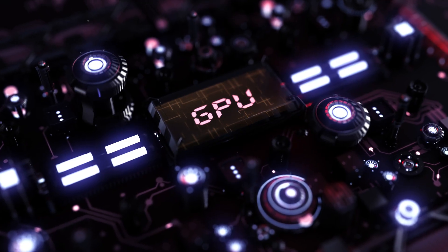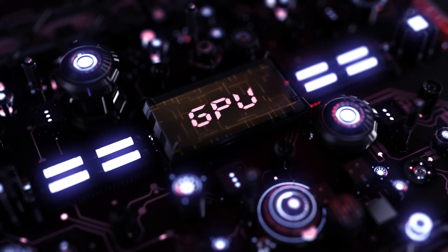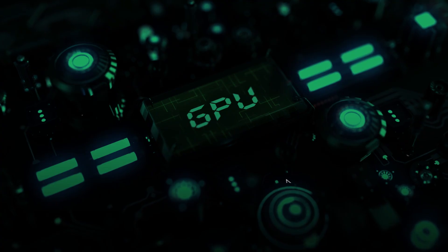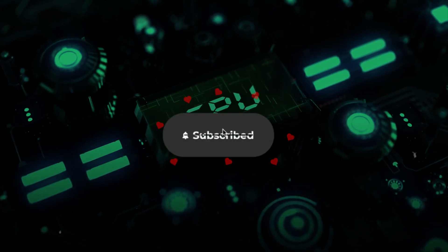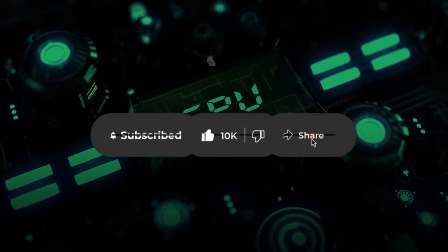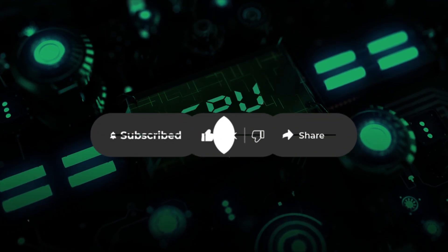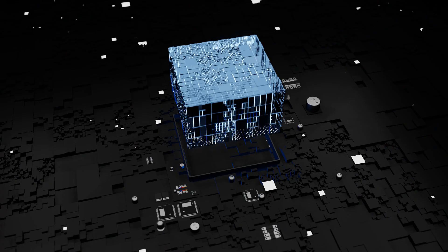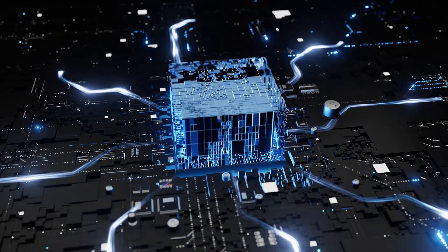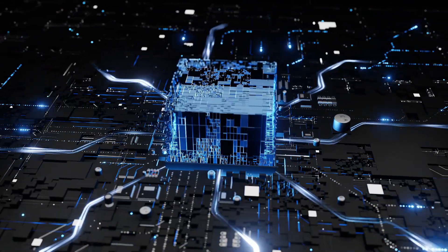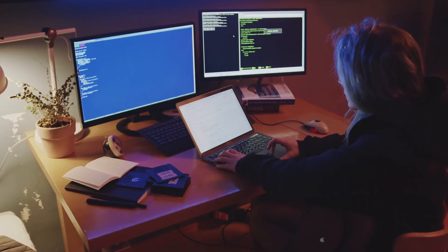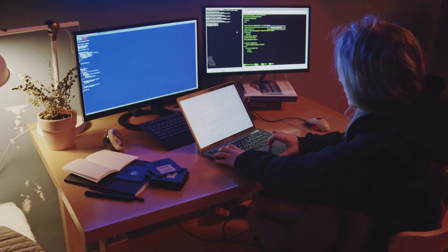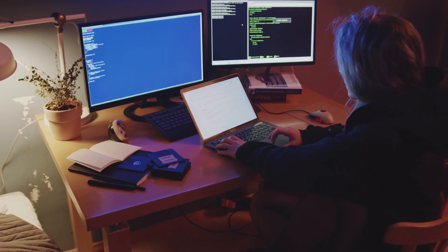If you're ready to turn your home into an AI powerhouse, hit that subscribe button, because we'll be breaking down even more step-by-step tutorials, hardware reviews, and cutting-edge AI projects you can build at home. The future of AI isn't only happening in billion-dollar labs. It's happening wherever passion meets silicon, including your home.